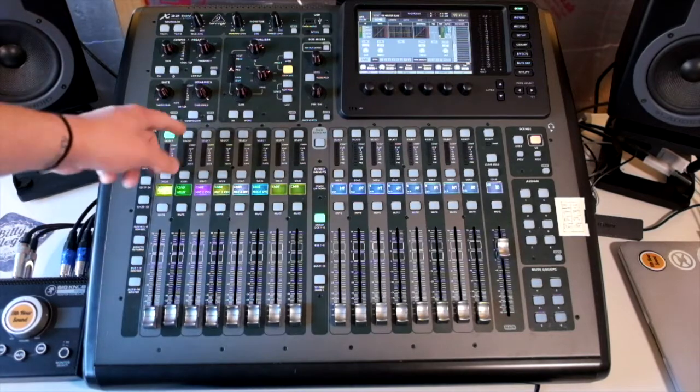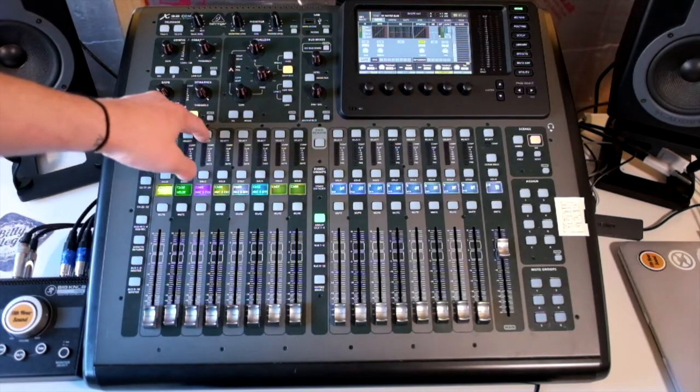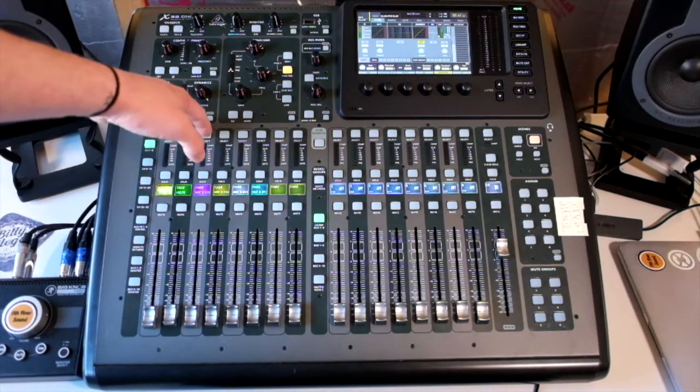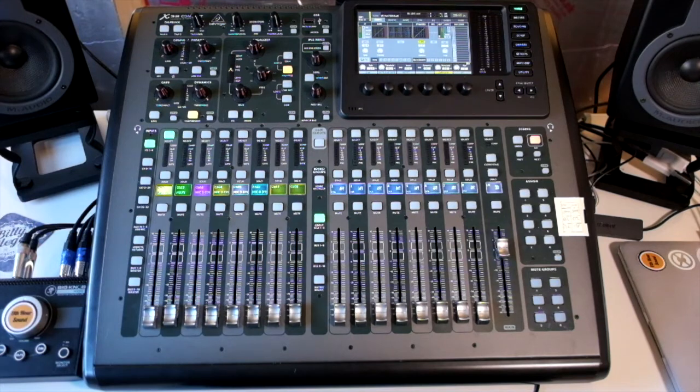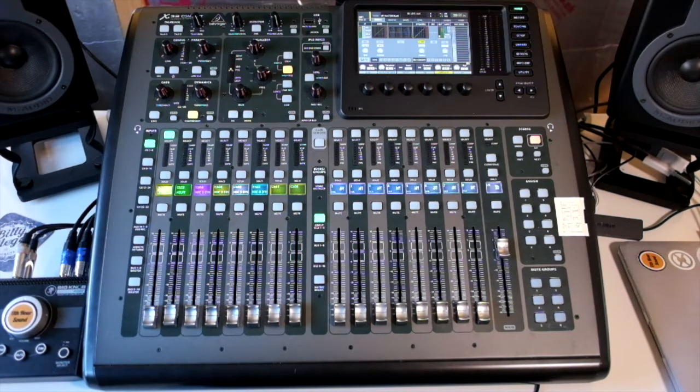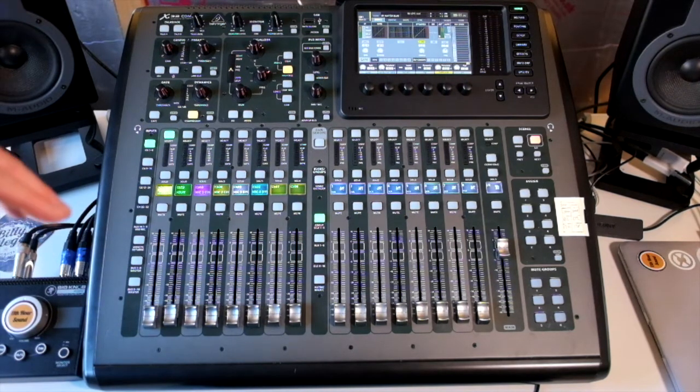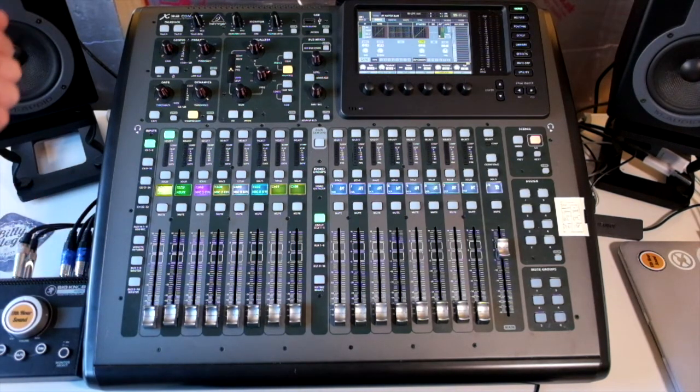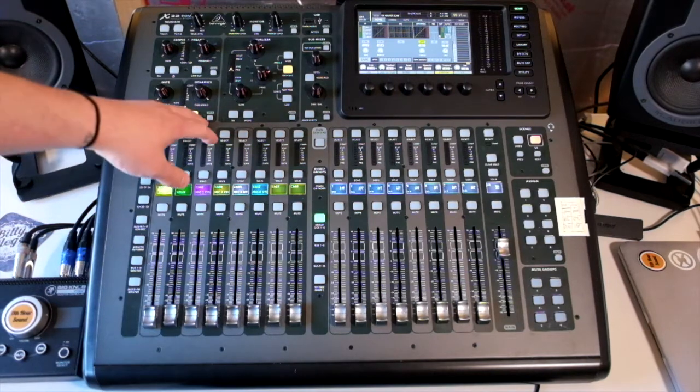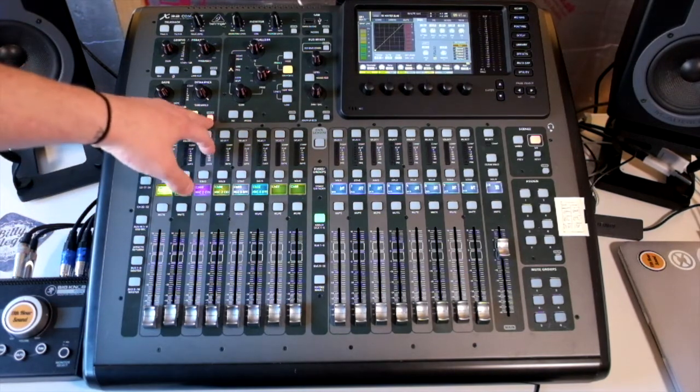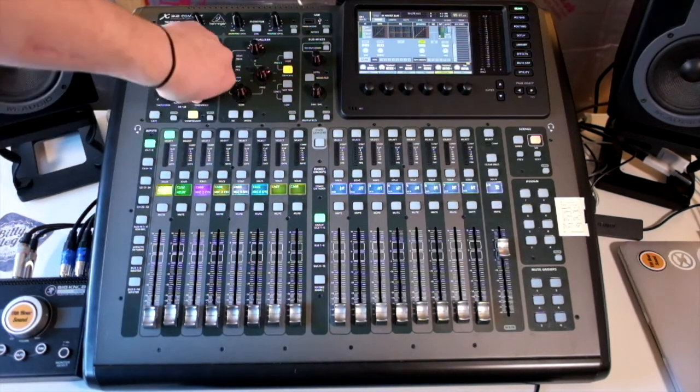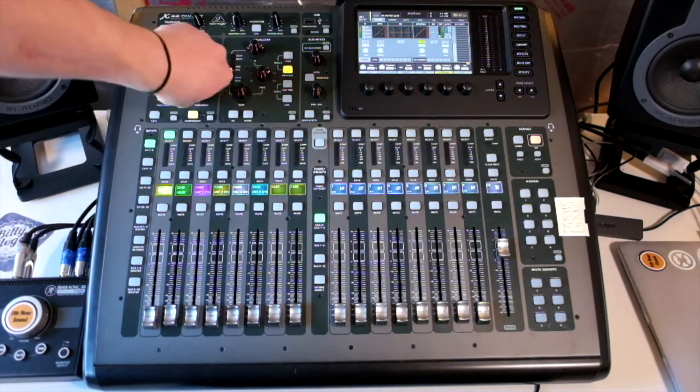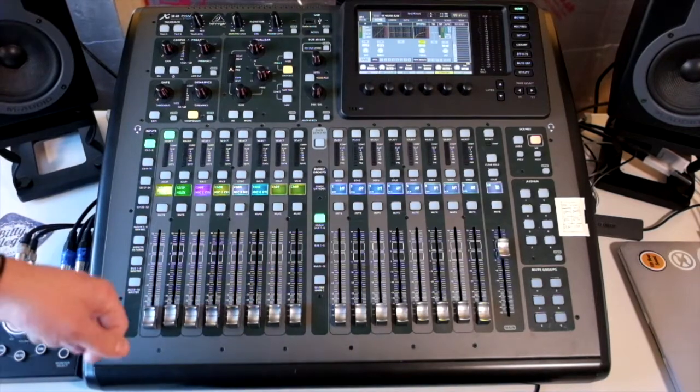Same for the compressor. If you wanted to change your knee or your attack and release times or your mix of the compressor, you go to view to see it in the menu system. But this gives us initial control over our threshold.